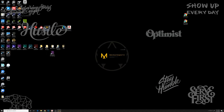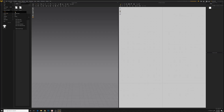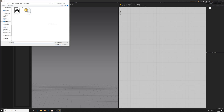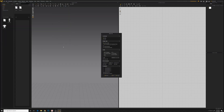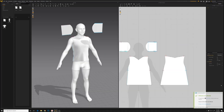In Marvelous Designer, we'll open the file and bring in that avatar. Default import OBJ — find the character file and load it as an avatar. We want to change the units to centimeters and say okay.